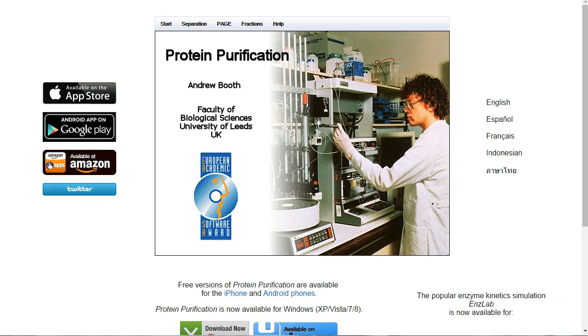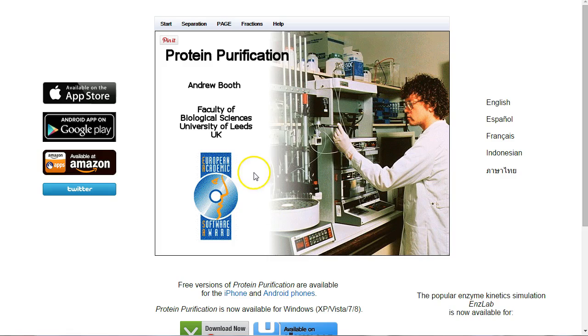In this screencast, we're going to go through a simple demonstration of the protein purification software. We'll look at how it can be used, and we'll have a go at purifying a simple protein.